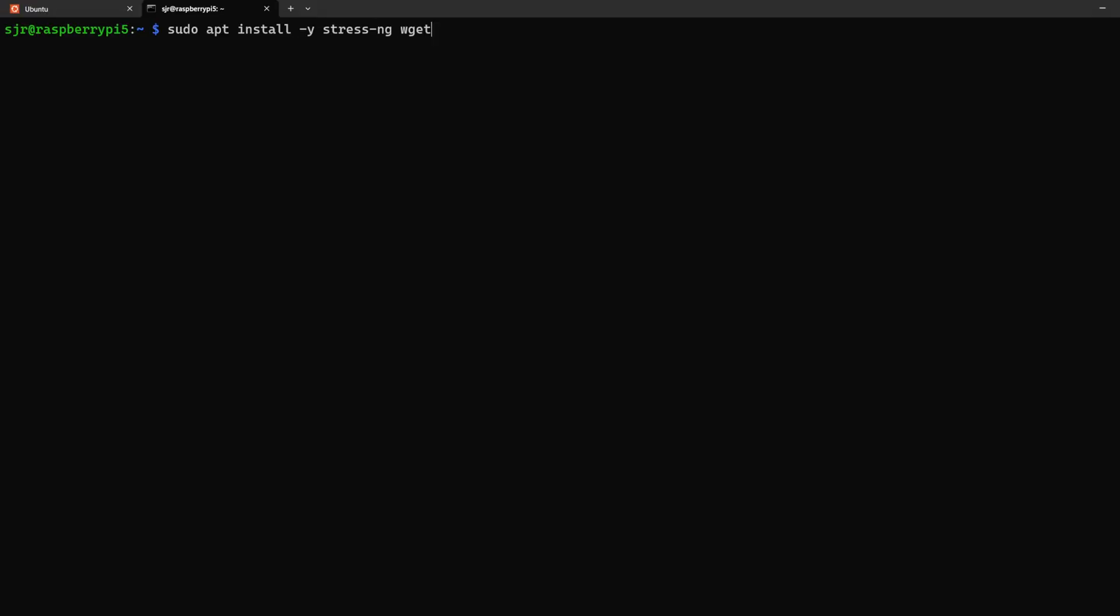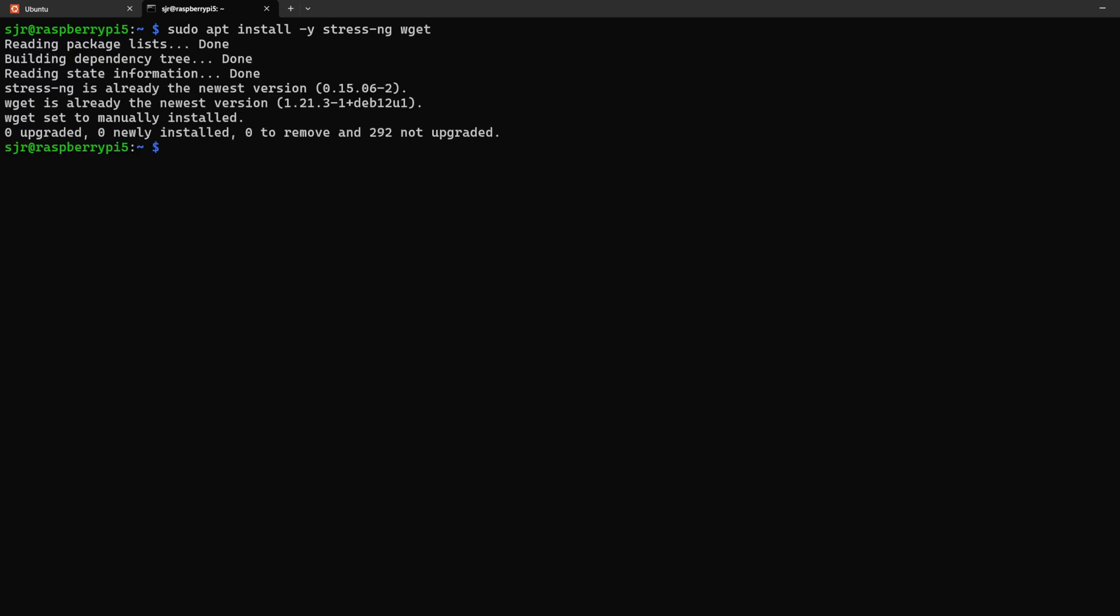To simulate a workload on our Raspberry Pi that's really going to make those Grafana graphs dance and jump, and we can see it monitor in real time, we're going to install StressNG, that's the next generation of the Stress tool, that'll allow us to stress the CPU, memory, disk IO, all at once.